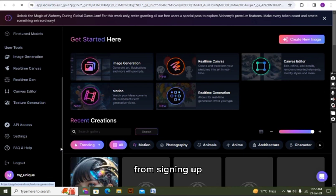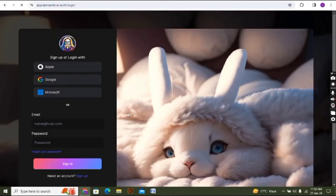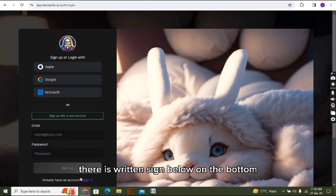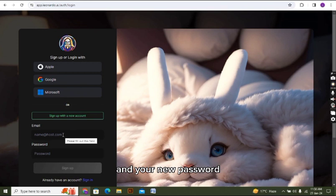I'm going back. As you can see, there is 'sign up' written below on the bottom. You have to click on it, and now you have to add your email here and your new password.